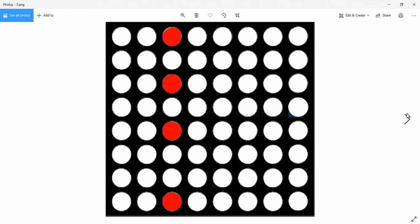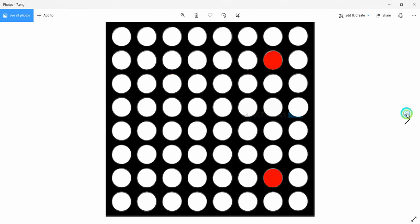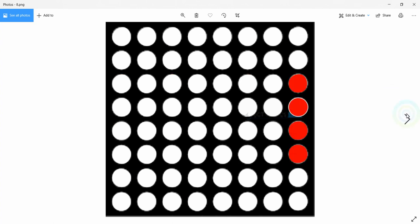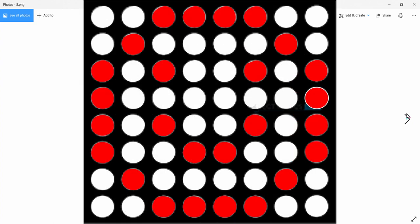In the next video I will explain how to interface this display to a microcontroller and print the smiley emoji on the dot matrix display. I hope you understood this lecture. See you in the next lecture.